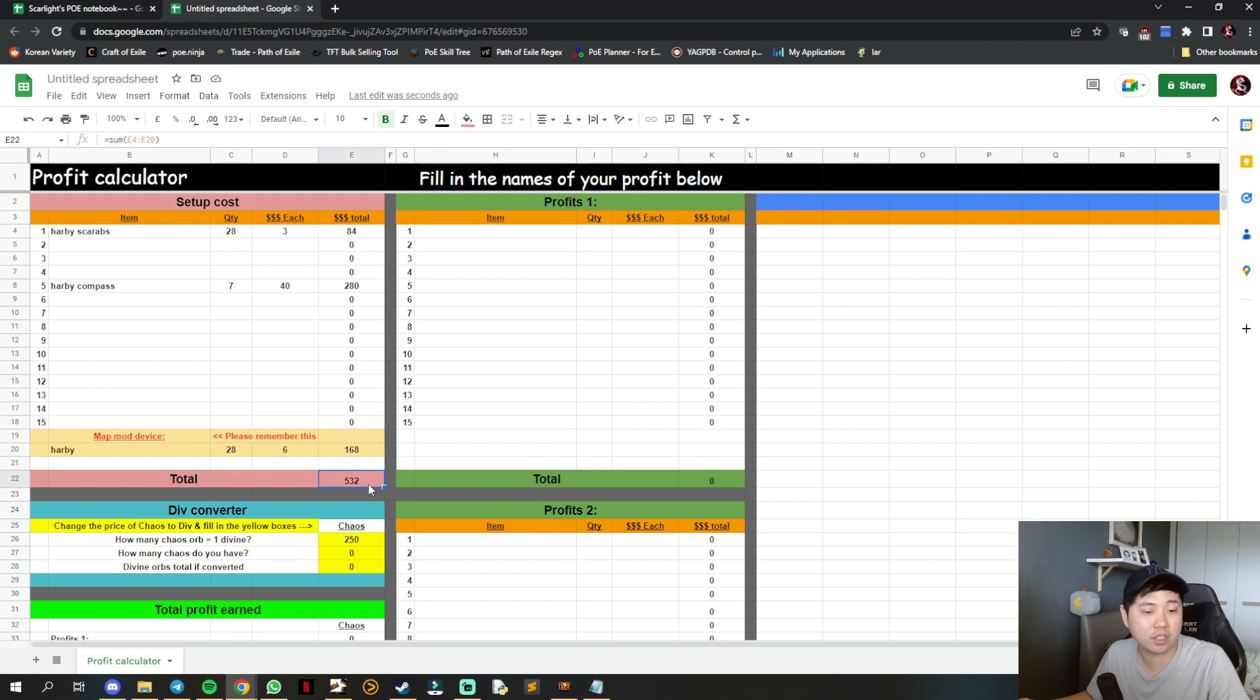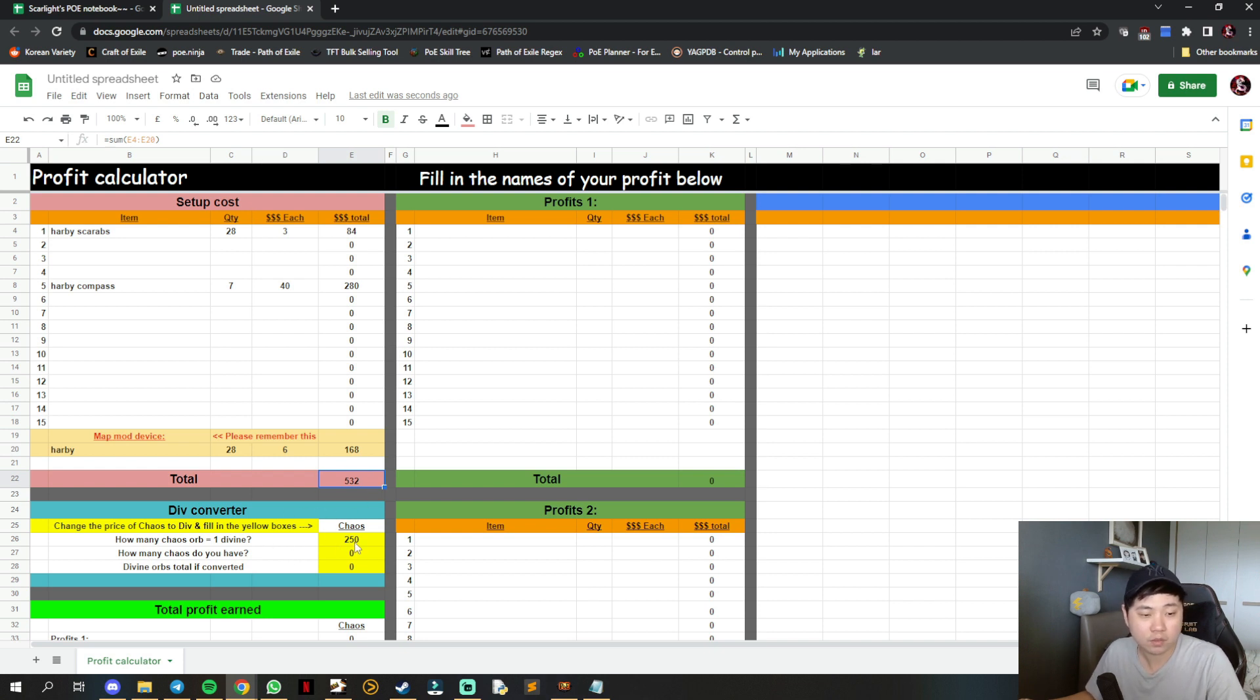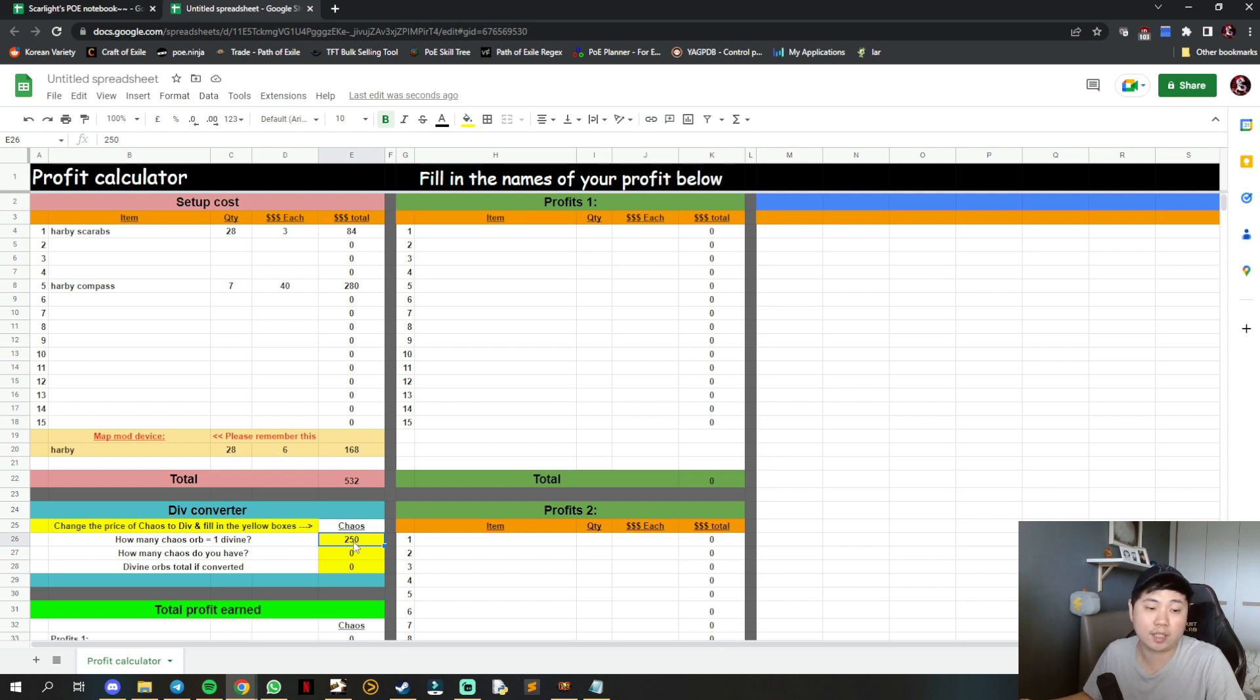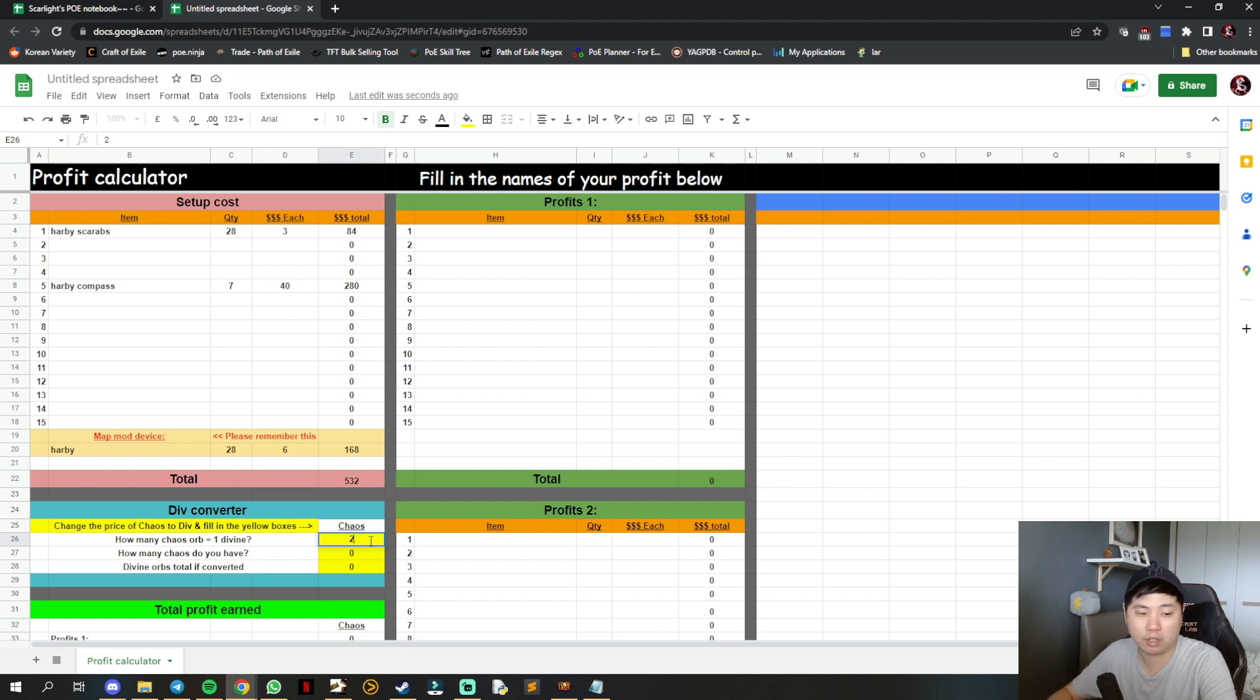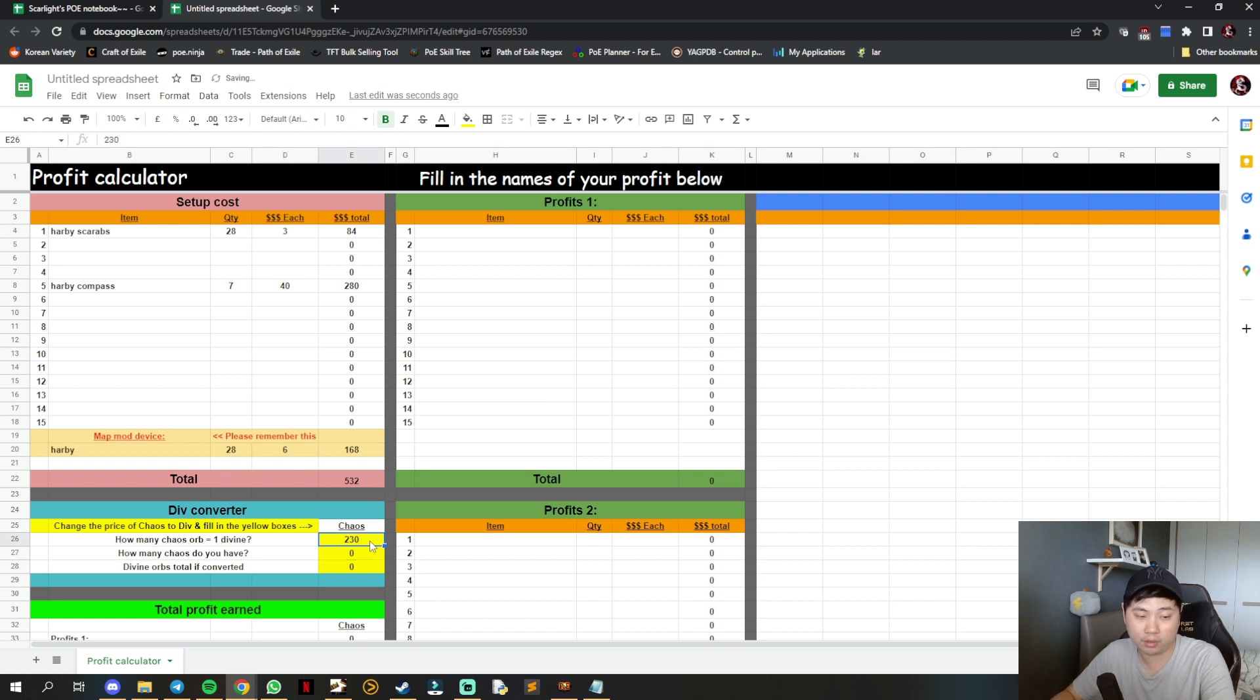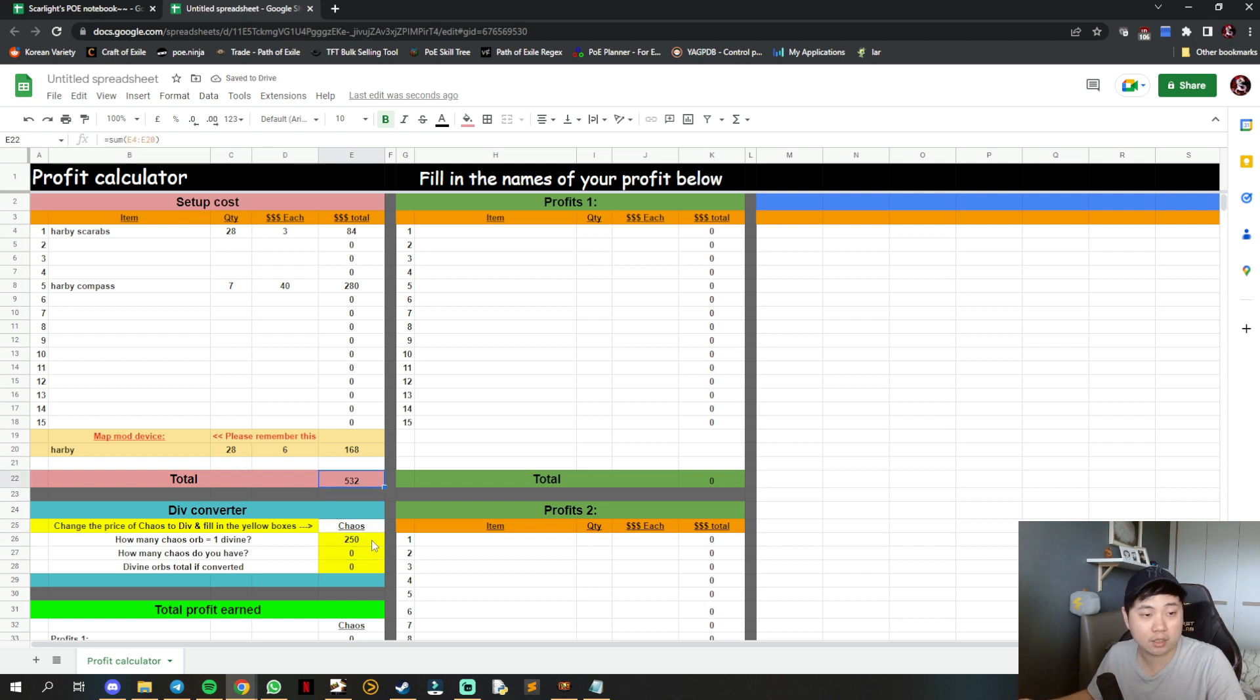I have a div converter where you can input how much chaos converts to divine. First, input the market price of how much one divine equals in chaos. For example, 250 chaos per divine. You can change this to 240, 230, 200, whatever you want. The yellow boxes are there for you to fill in.